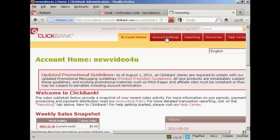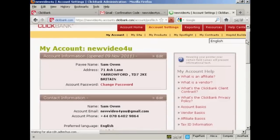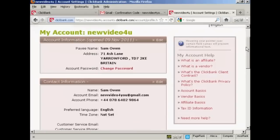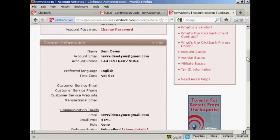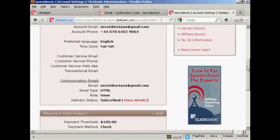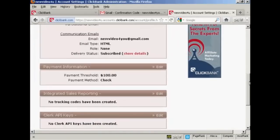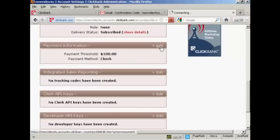Click here on the account settings tab, and you can see all the information and the payment threshold. You see at the moment the payment threshold is a hundred dollars and payment method is check. You can edit this.